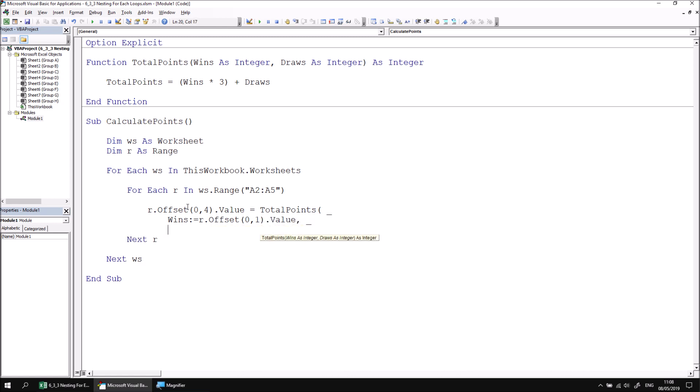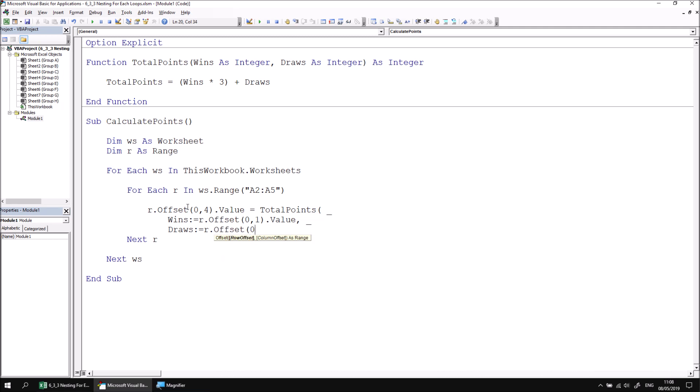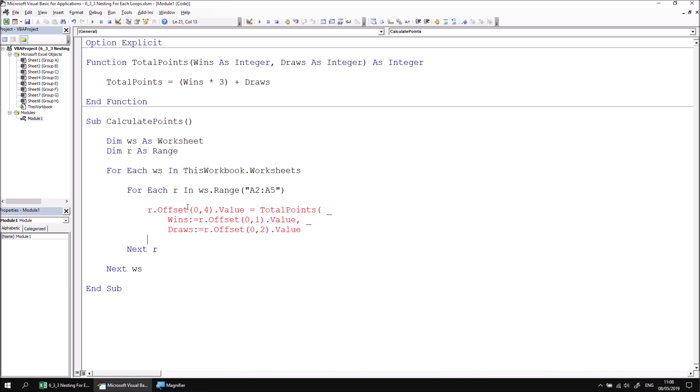And then the draws or ties if you're watching in the states, the draws will be equal to r dot offset zero comma two dot value. I just need to close the parentheses then to complete the call to the total points function. And that's the complete example.